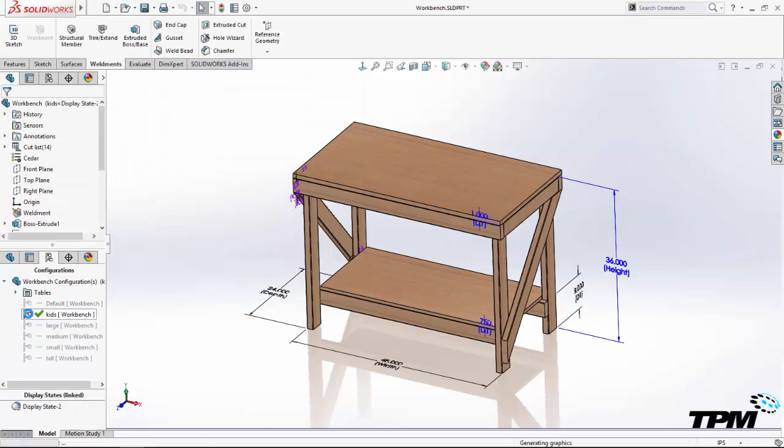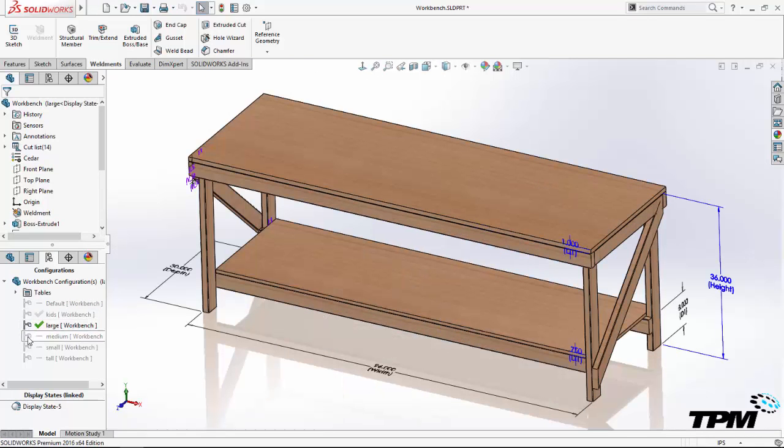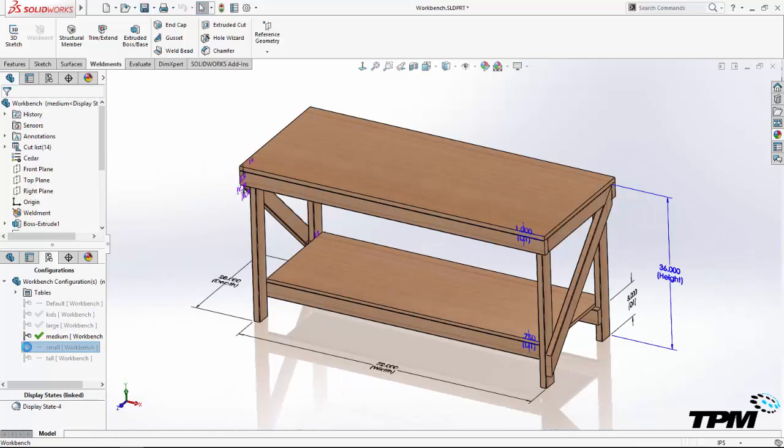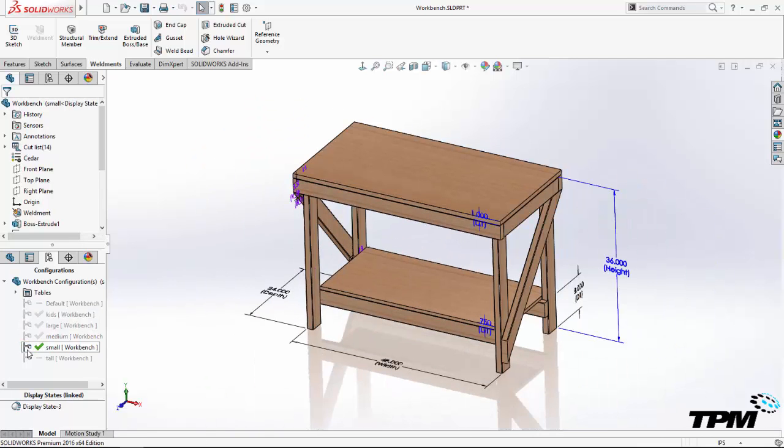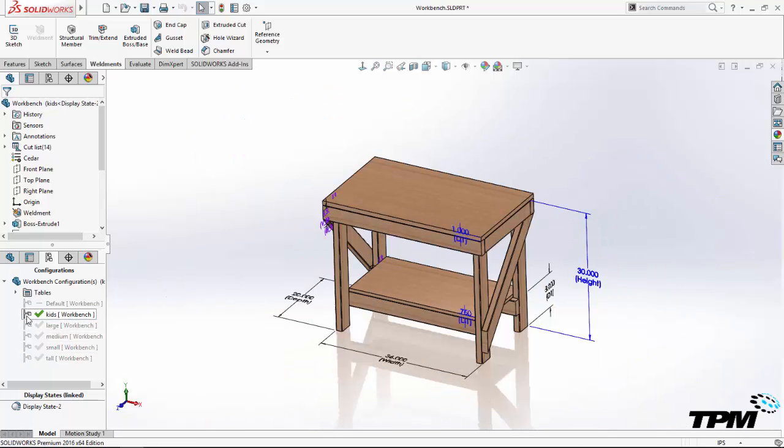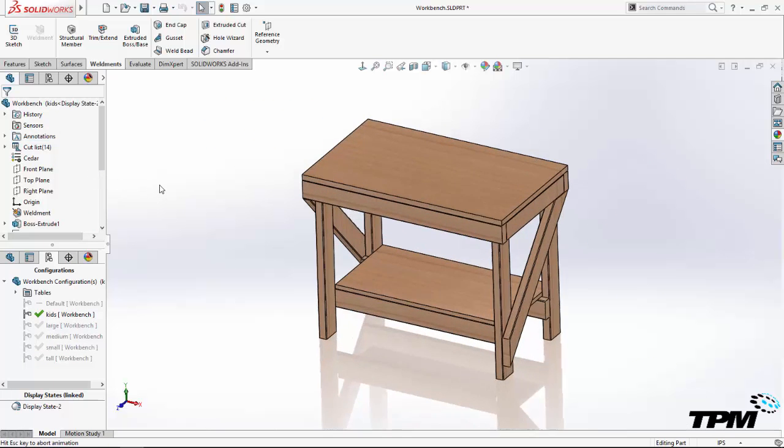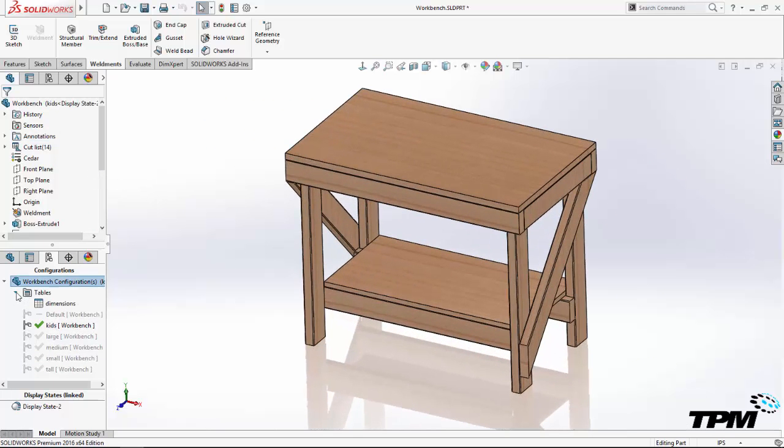If I wanted to configure some features in the same table, I would have simply double-clicked the feature in the feature manager while the SolidWorks table was open and then checked or unchecked to suppress or unsuppress the feature for each configuration.